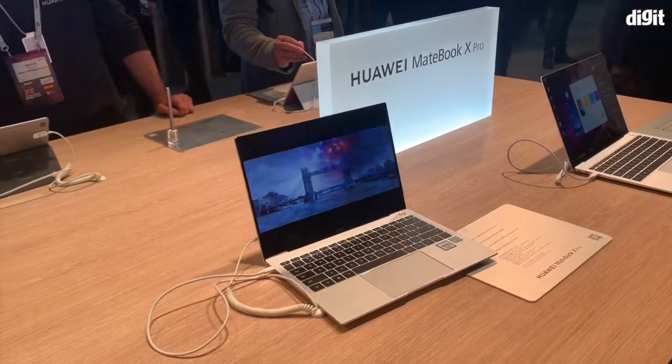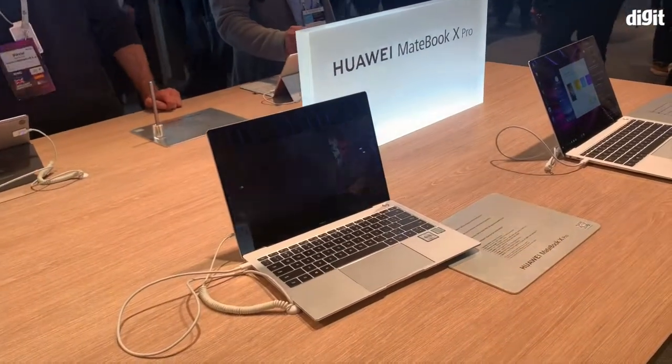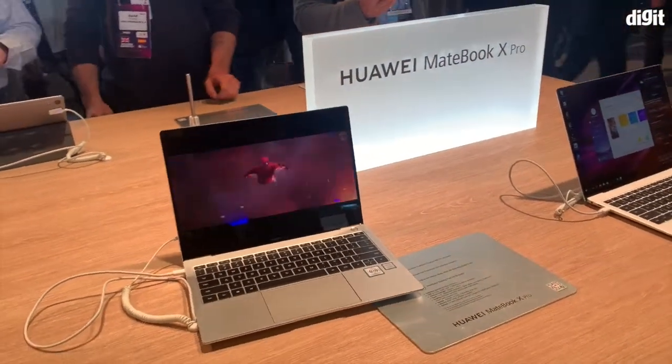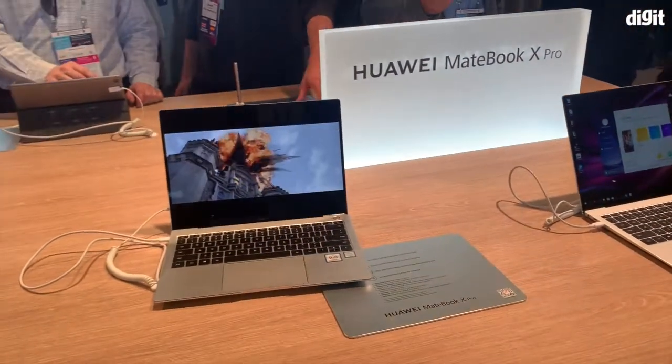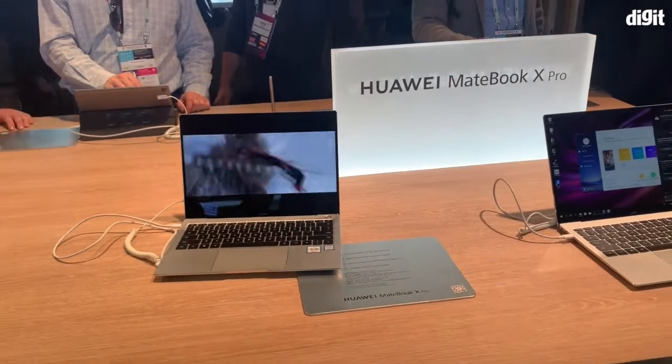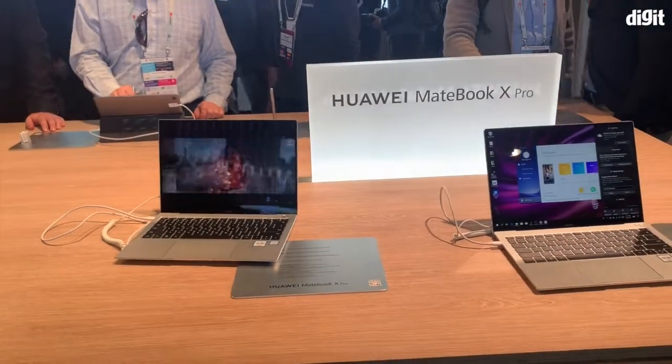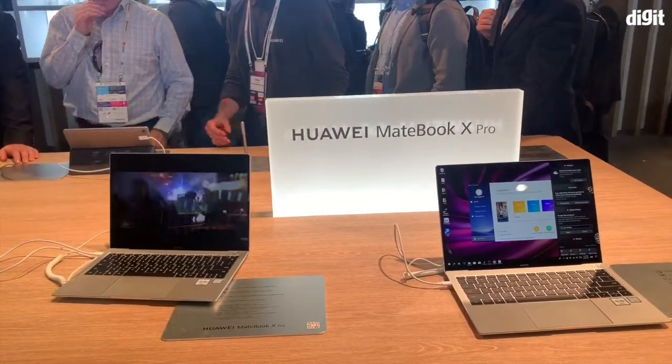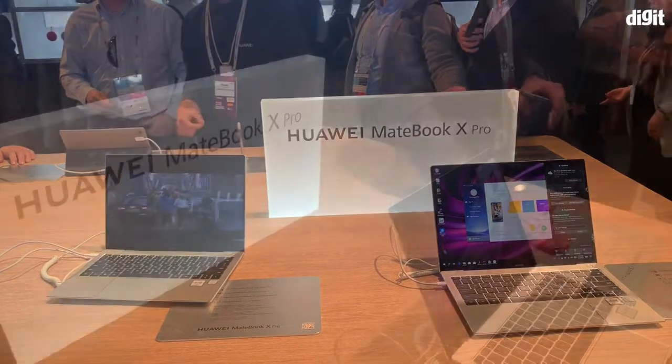The MateBook series of laptops also features a number of software innovations like OneHop, a feature which allows you to transfer files back and forth between the MateBook and Huawei smartphone with just a tap.